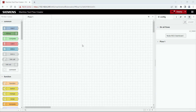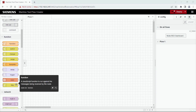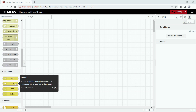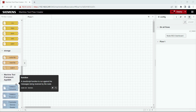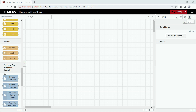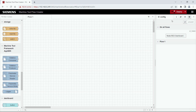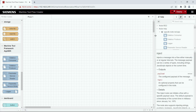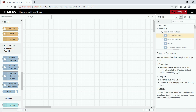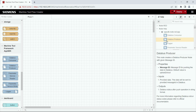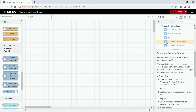Now that we have seen all of the sample flows we want to create the first own flow. On the left side you see all of the available nodes which come by default with Node-RED and you also see some of the nodes from the Machine Tool Framework App SDK. In the help section you see the documentation on these nodes and how to use them. We want to create a simple app to read high-frequency data coming from the Sinumerik and to display it in the debug section.